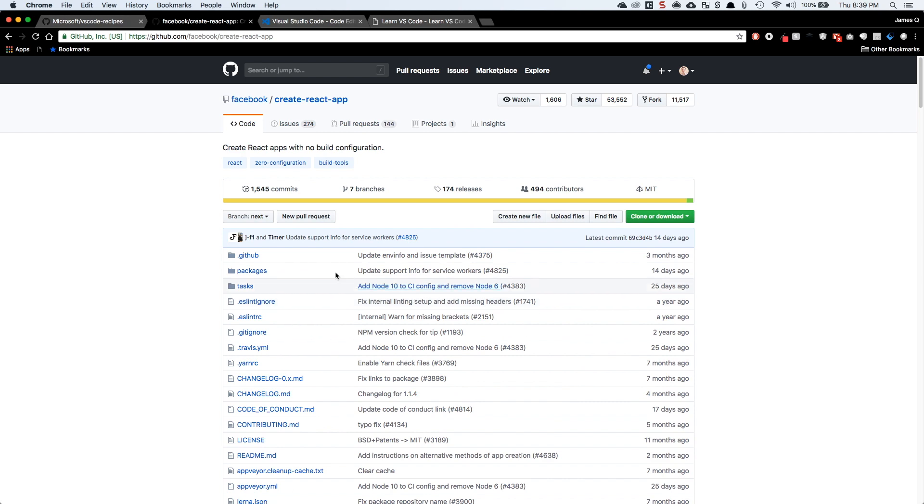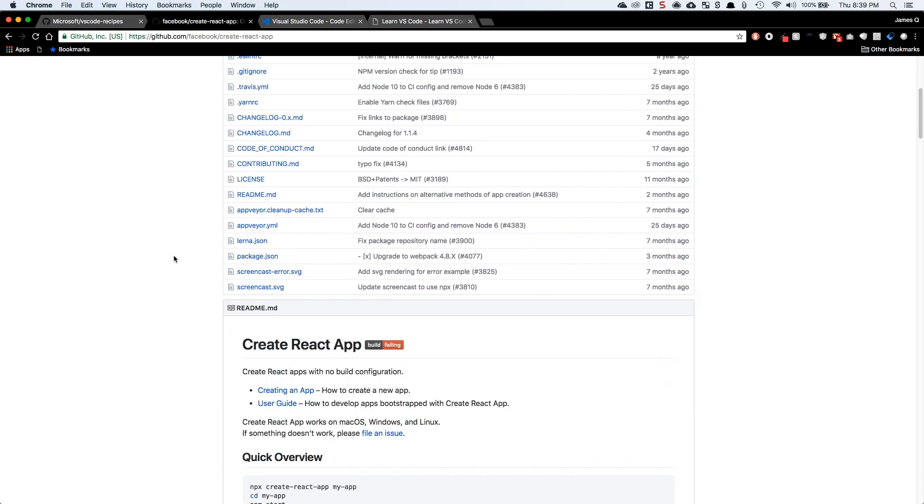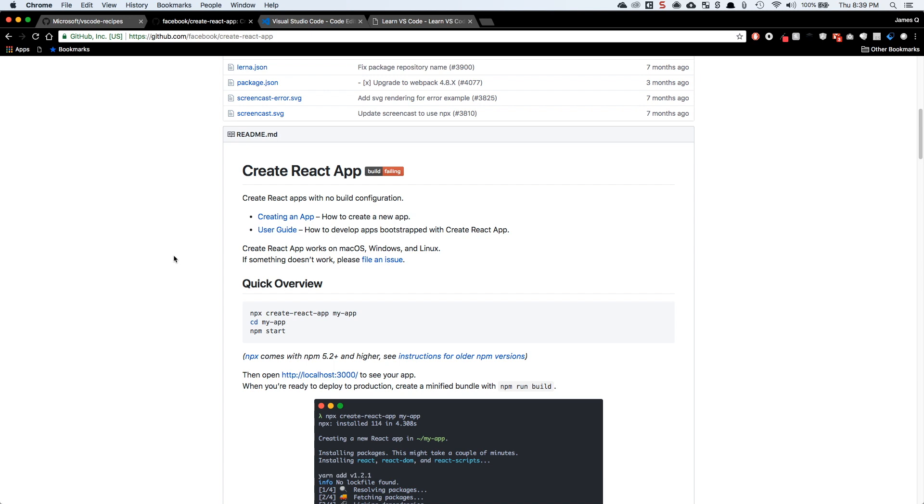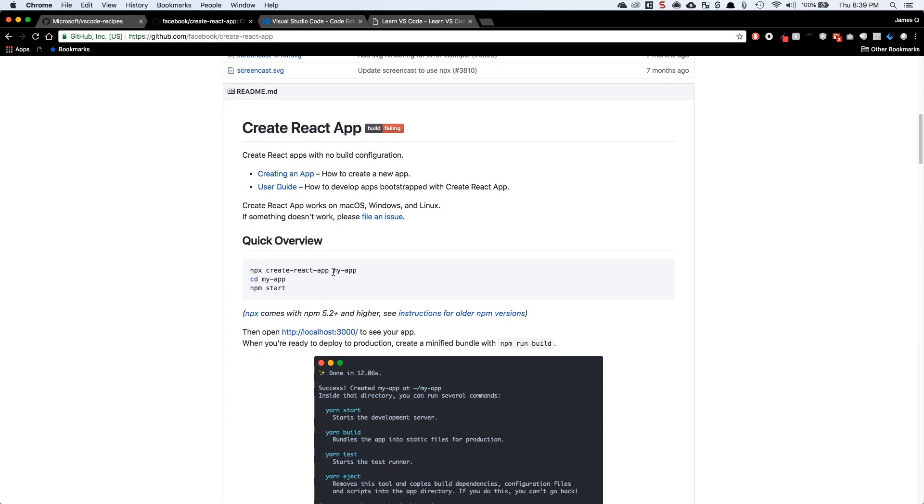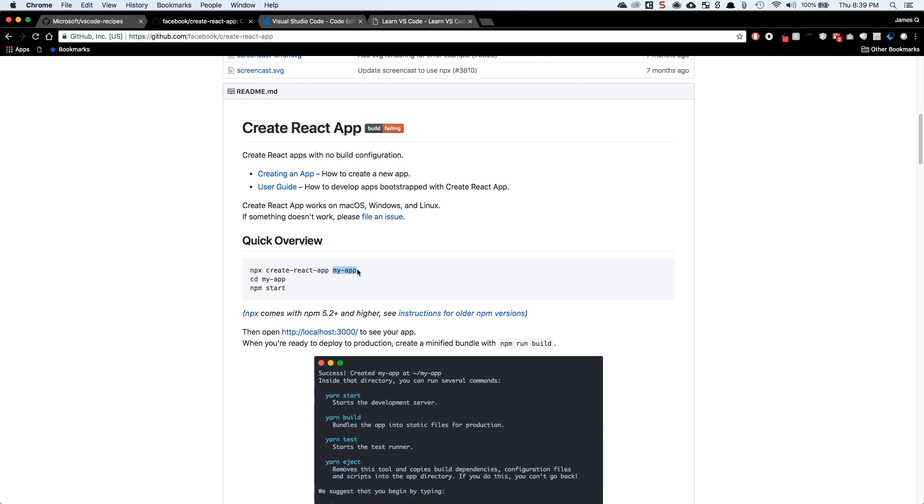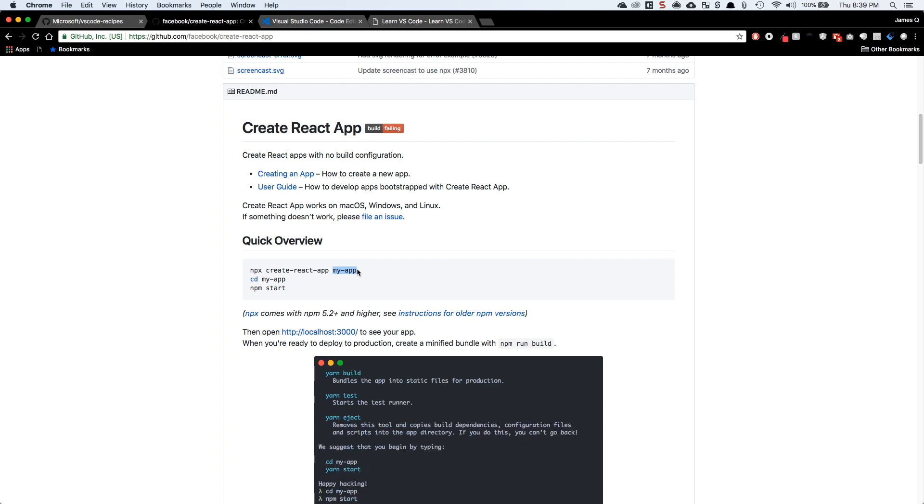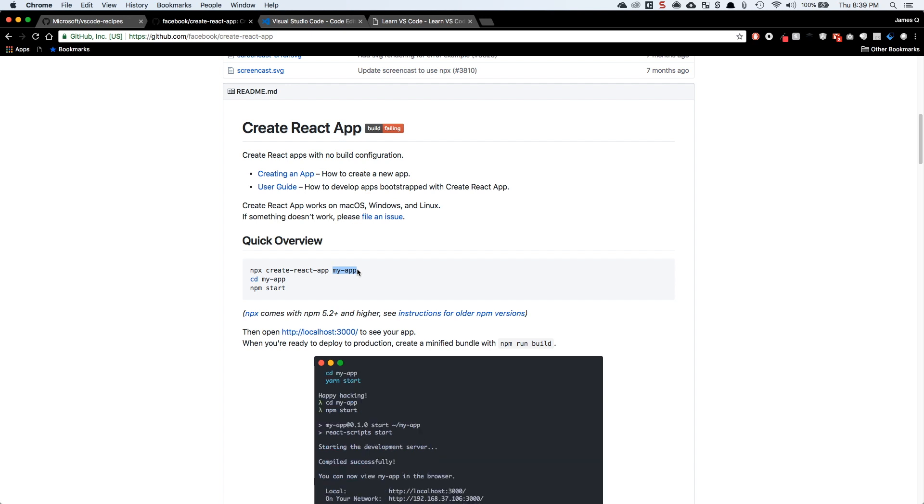So talking first off about Create React App and what it is, Create React App is very similar to what the Angular CLI or Vue CLI is. And it's kind of a scaffolding tool for building and organizing React applications. So it's got the ability to do Create React App and then give it a name and it'll generate a starter application for you that has lots of things built in, a development server, a build system, just tons of stuff that you would have to configure and set up yourself. It takes care of for you.